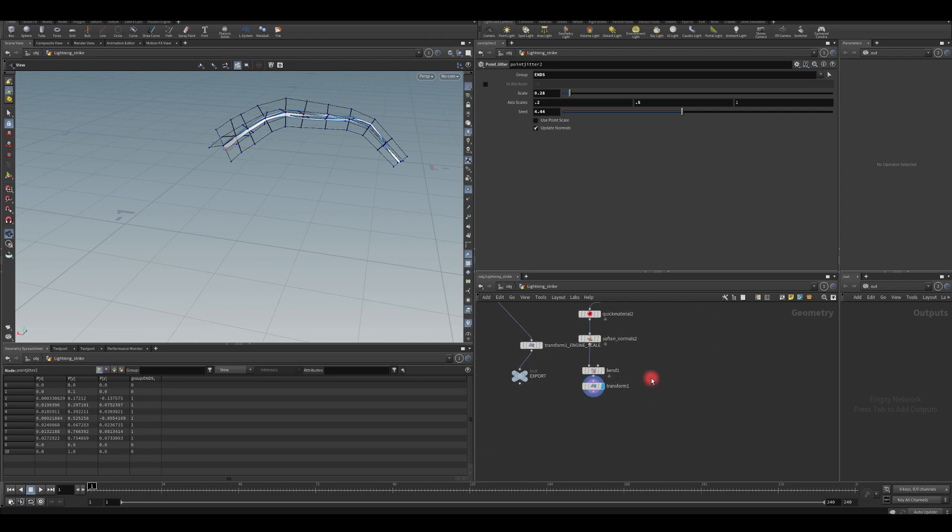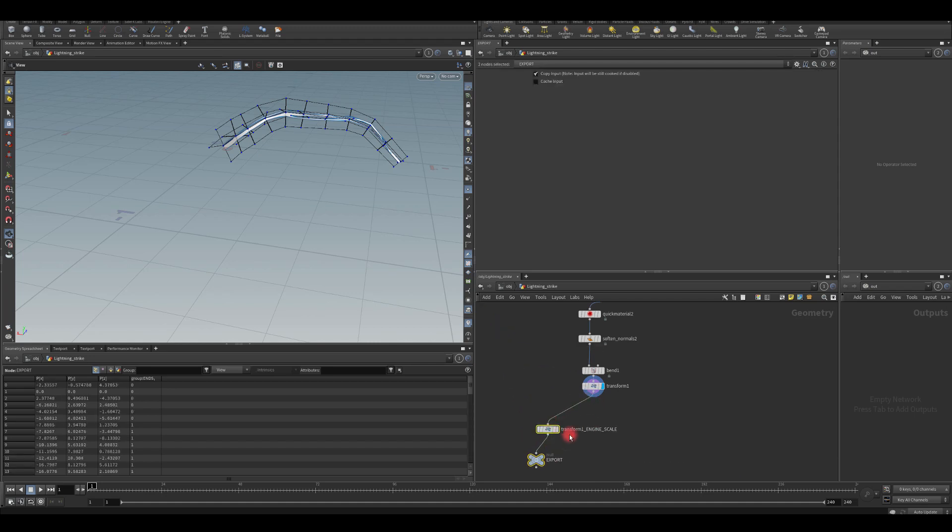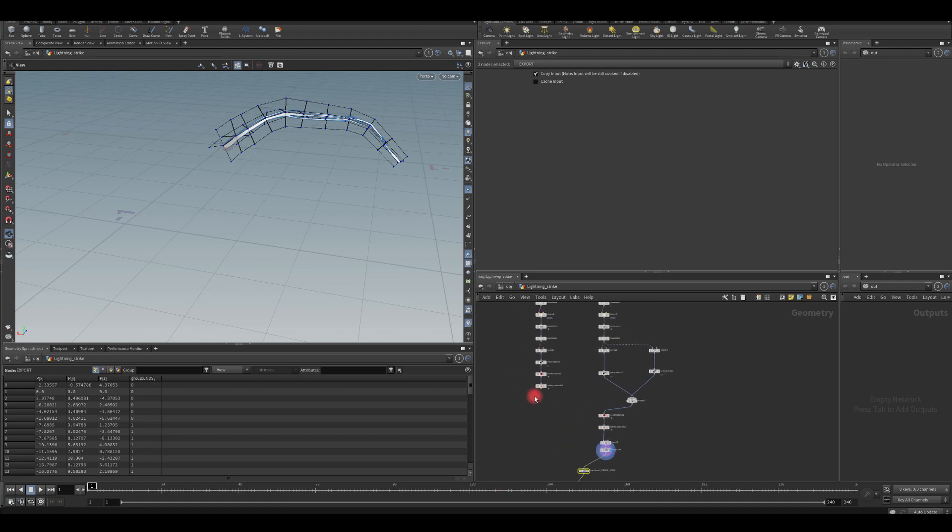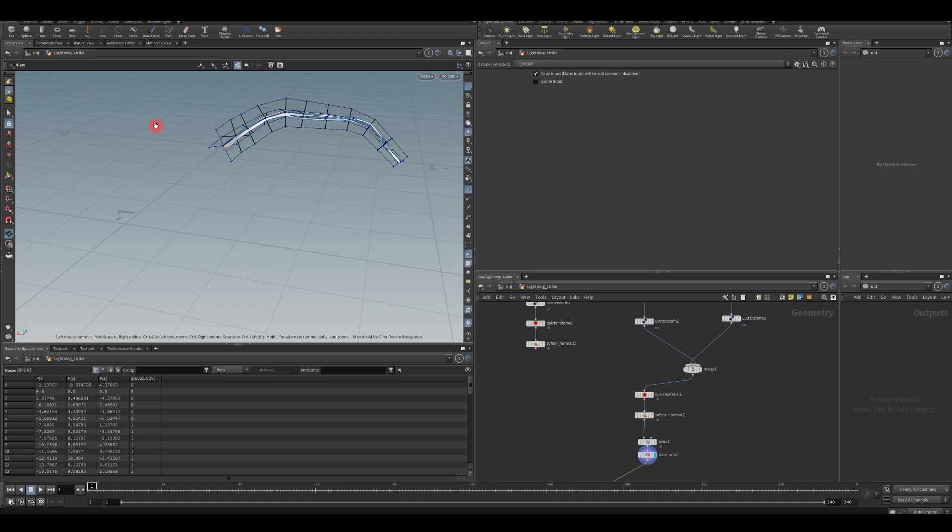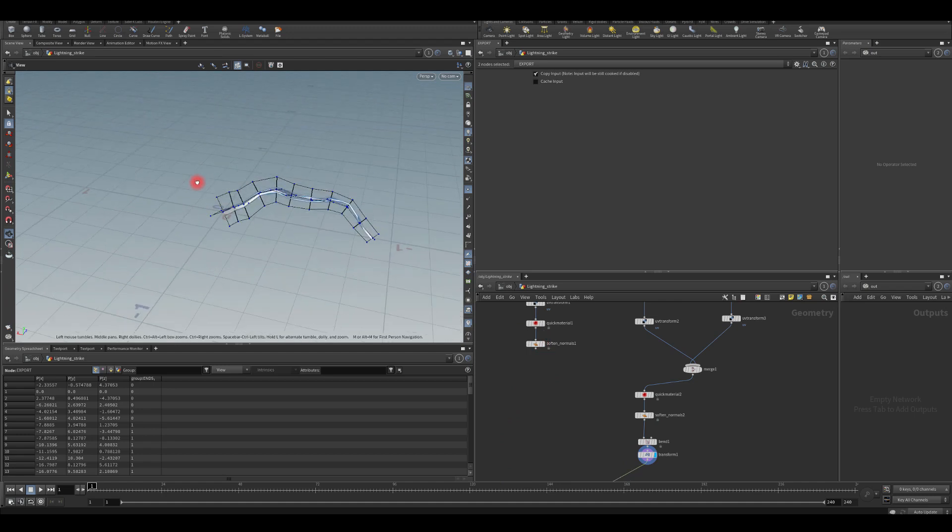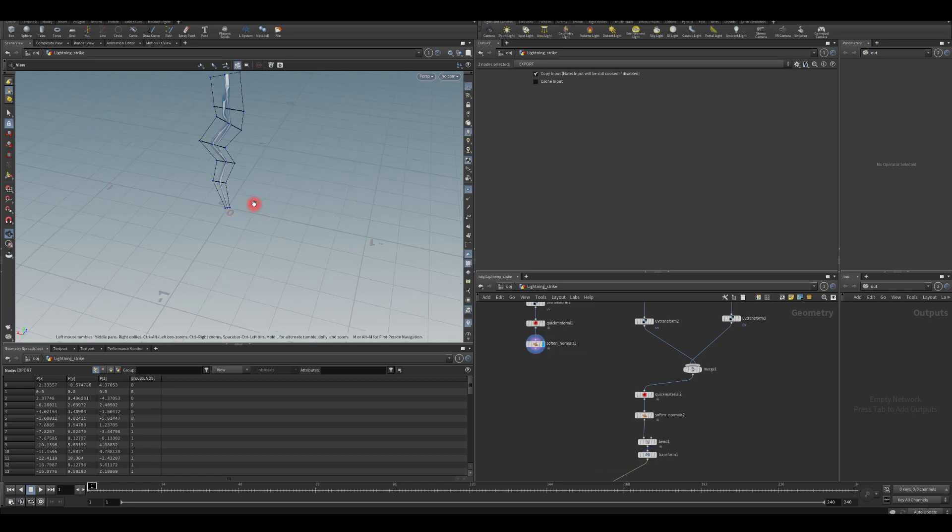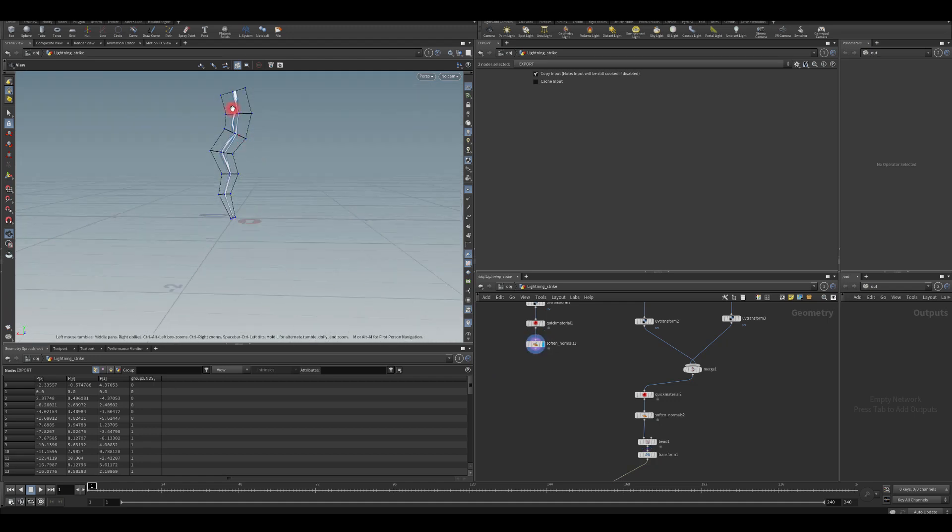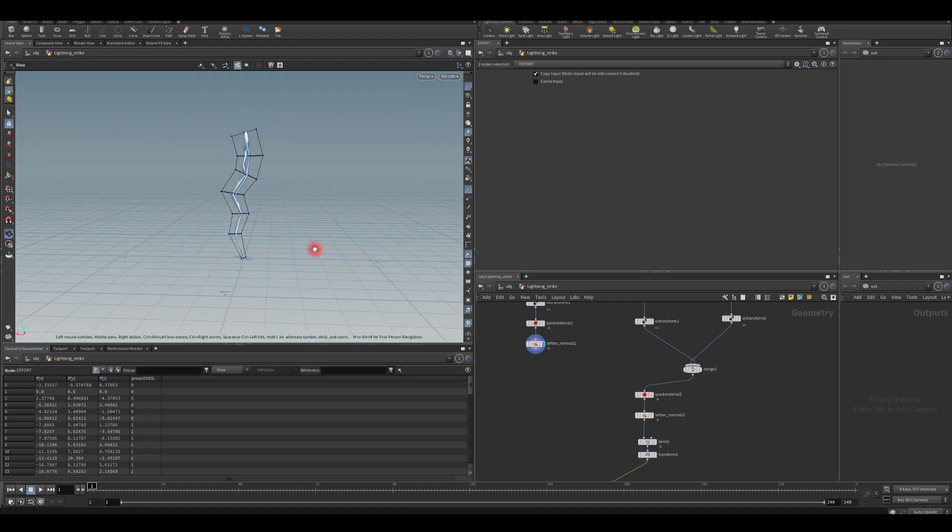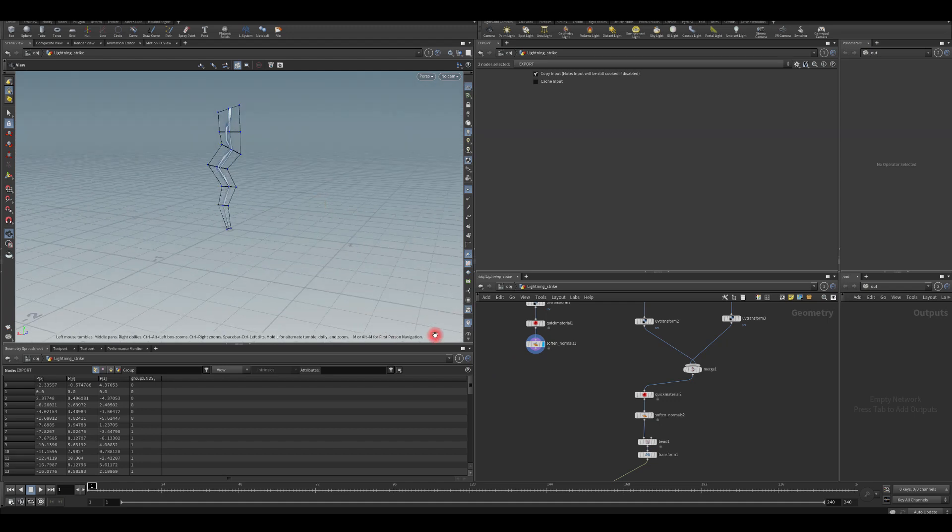So I hope you found it helpful. Obviously, if you want to export this to engine, just make sure you export it with the correct scale. And yeah, so you've got two variations there. You've got the ones actually happening after the hit. And the main lightning strike that comes from the top.